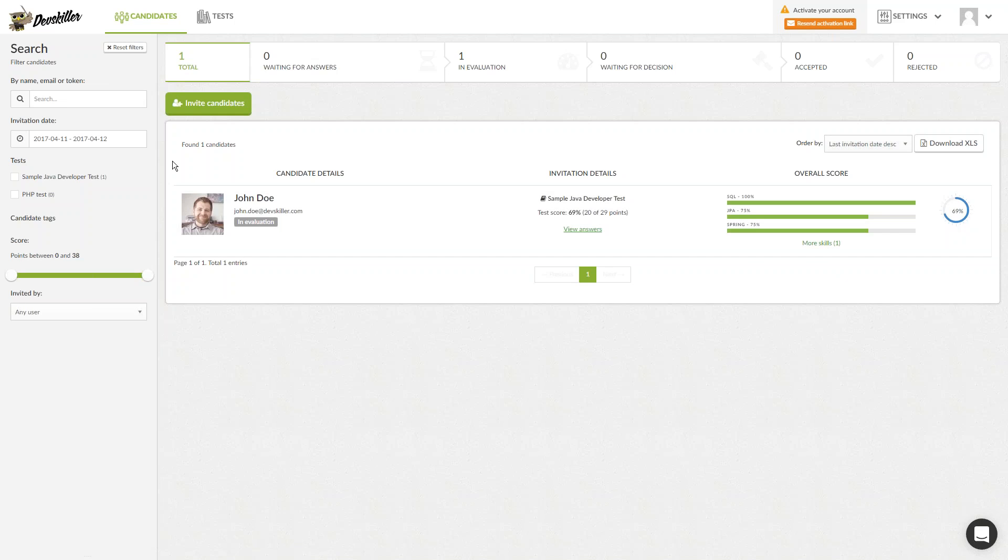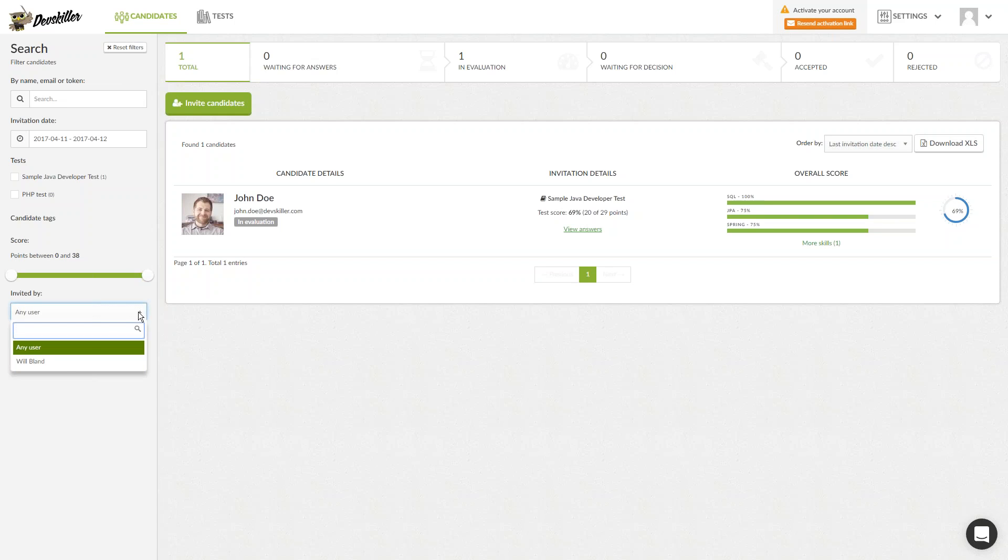You can filter the candidates through the panel on the left-hand side by name, email or token, invitation date, tests, tags you assign to them, the score and respective users who sent out the invitations.